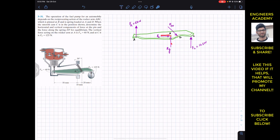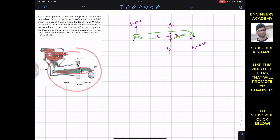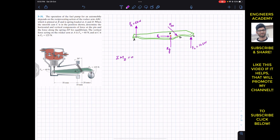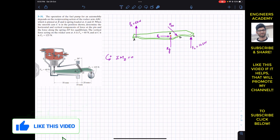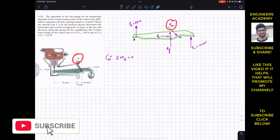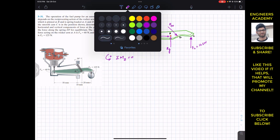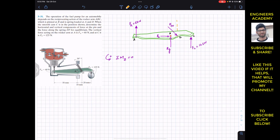We need to find Bx, By, and FDF. Since the rocker arm is in equilibrium for the position shown, we can apply the summation of moments about point B, which must equal zero. Counter-clockwise moment is always considered positive. We can see that FDF is making 30 degrees with the vertical — the problem statement states this angle. If we draw a vertical line here, FDF makes a 30-degree angle with the vertical, so we can resolve the spring force into two components.